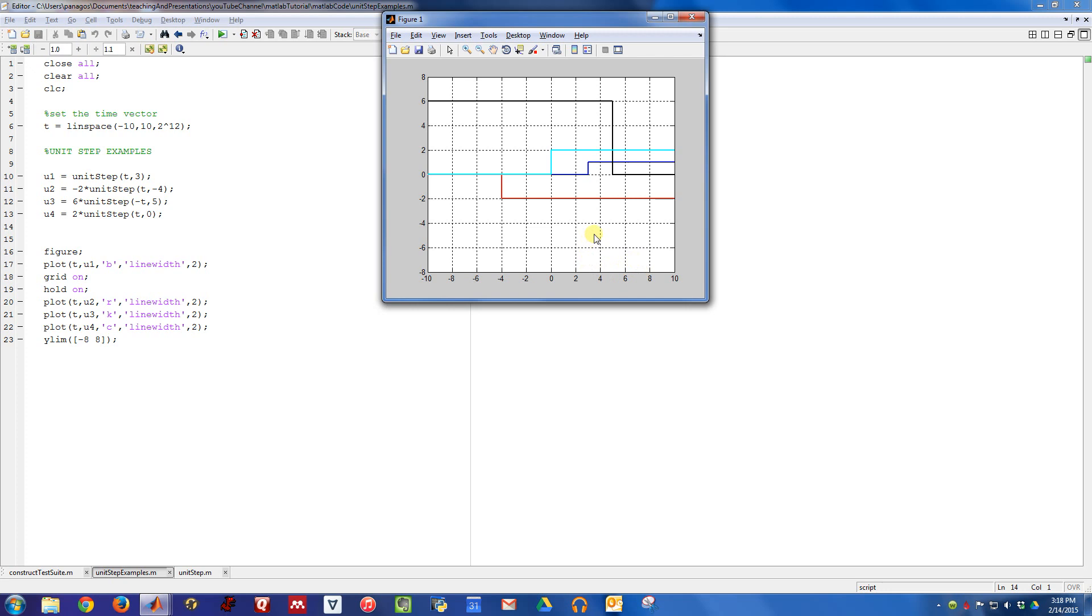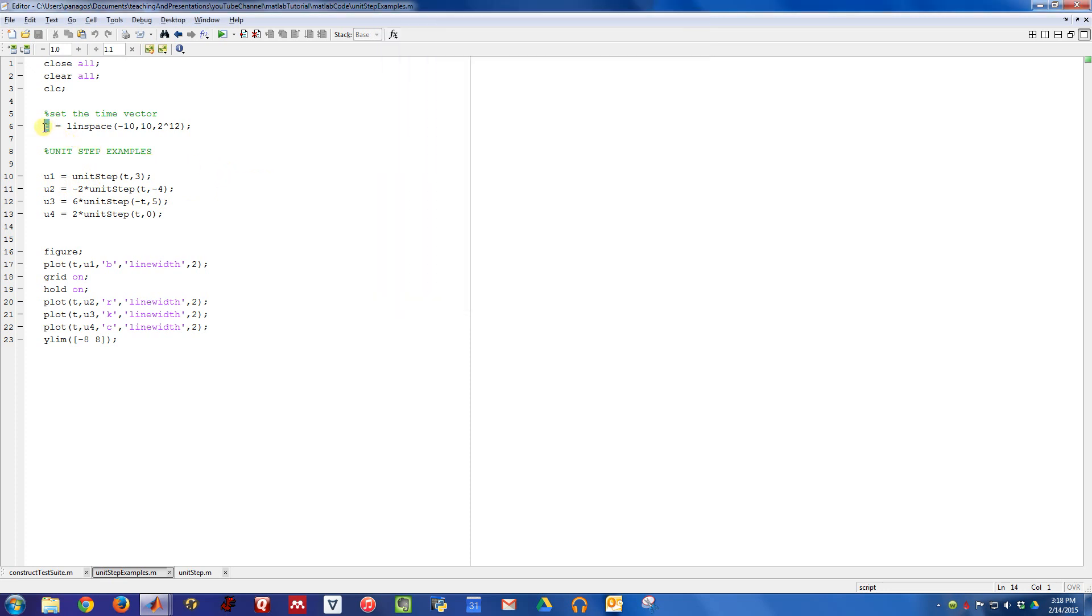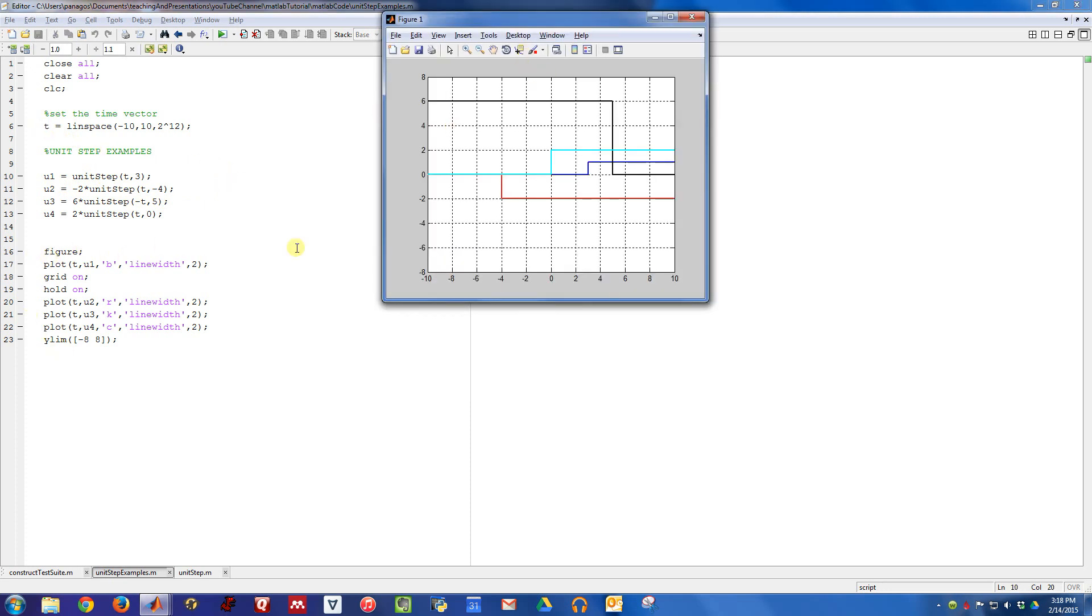Four different unit step examples, and they were all plotted just by calling this unit step function with a common time vector and then using our typical plot commands. So hopefully that'll help if you need to generate unit steps or need a function that can do that. This is a pretty useful function to have.